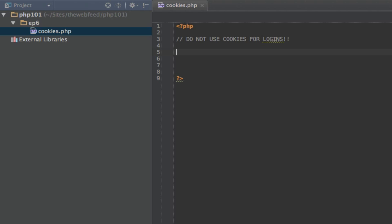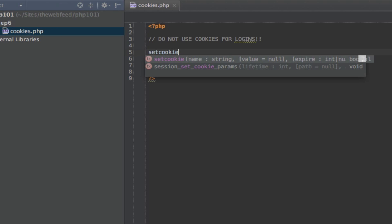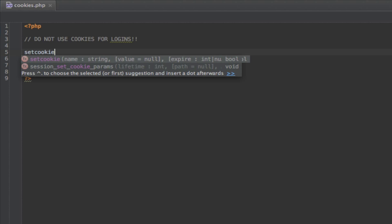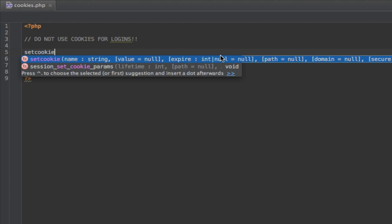So how do we create a cookie? It's as easy as setCookie(). PHPStorm is telling you what you require: a name, which should be a string. If you saw my types episode, you'll know what a string is. Then a value — if you see these little square brackets, it means it's an optional parameter, which defaults to null. So we need a name, a value, and when it expires. There are a lot of other options: you can set the path, domain, whether it's secure or not, etc. We're just going to skip over those for now.